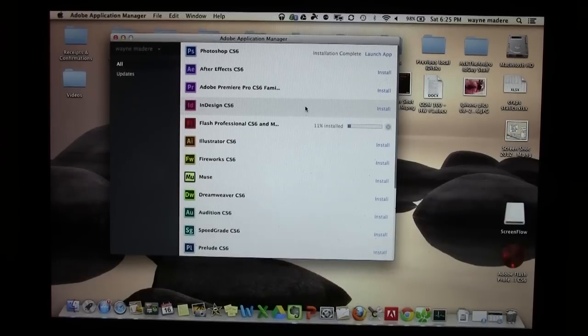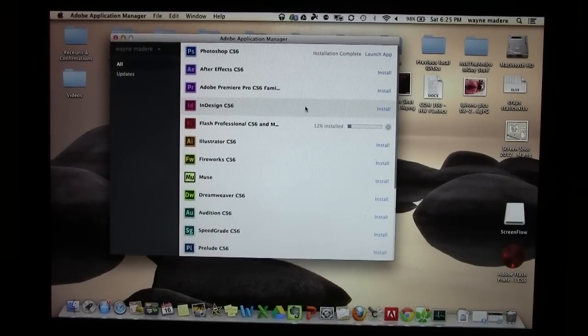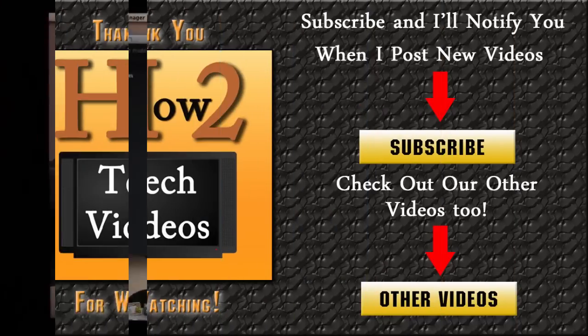Hope you guys found this helpful. Make sure you like the video if you did find it helpful. Subscribe to H2 Tech Videos, and have a good one.